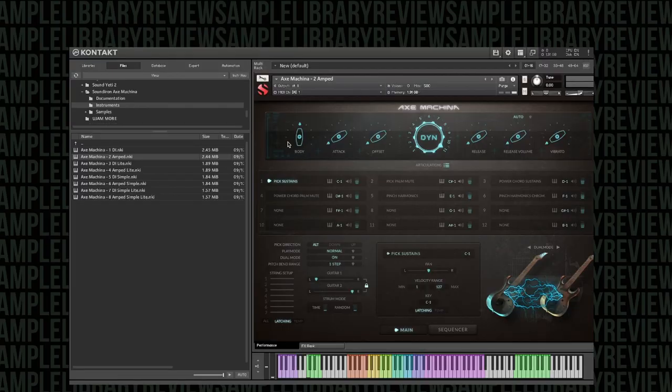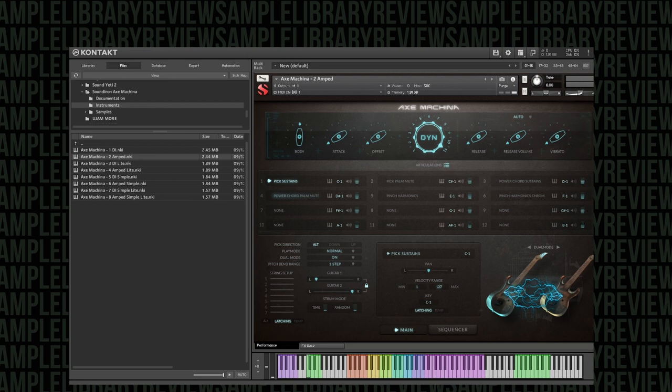You can see it's a big boy interface here. We've got a number of articulations. Let's just mute the mic and listen to these things.